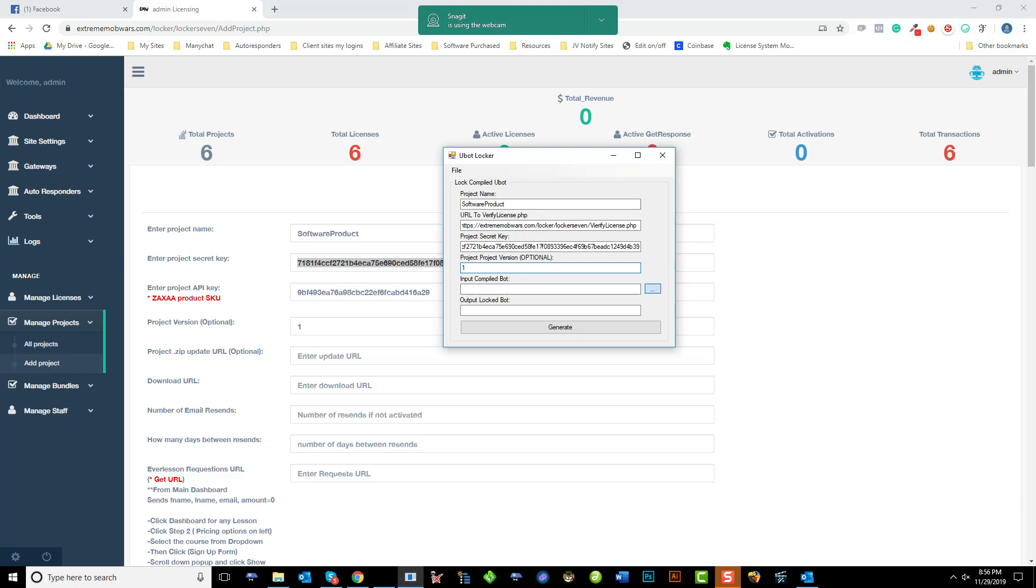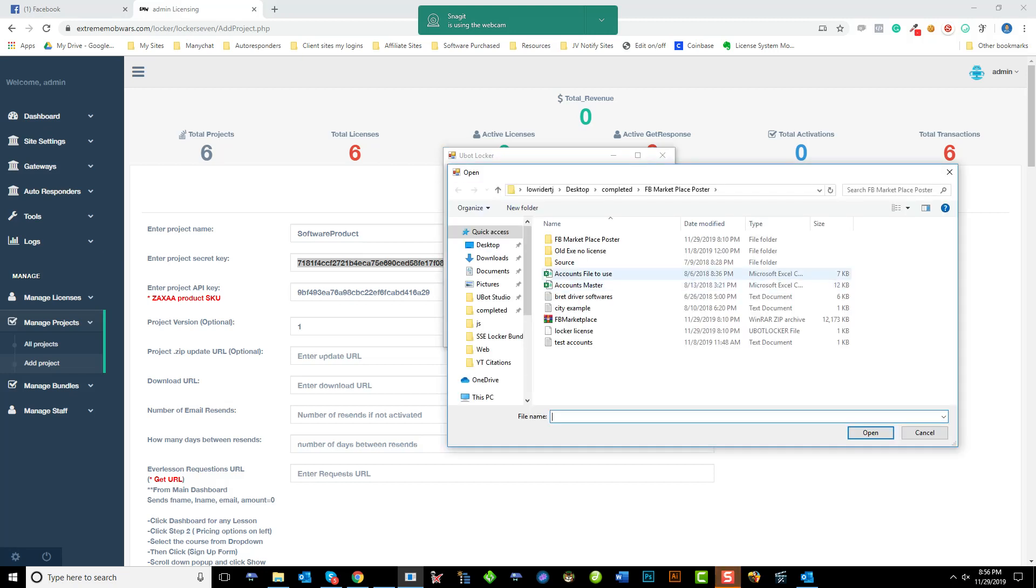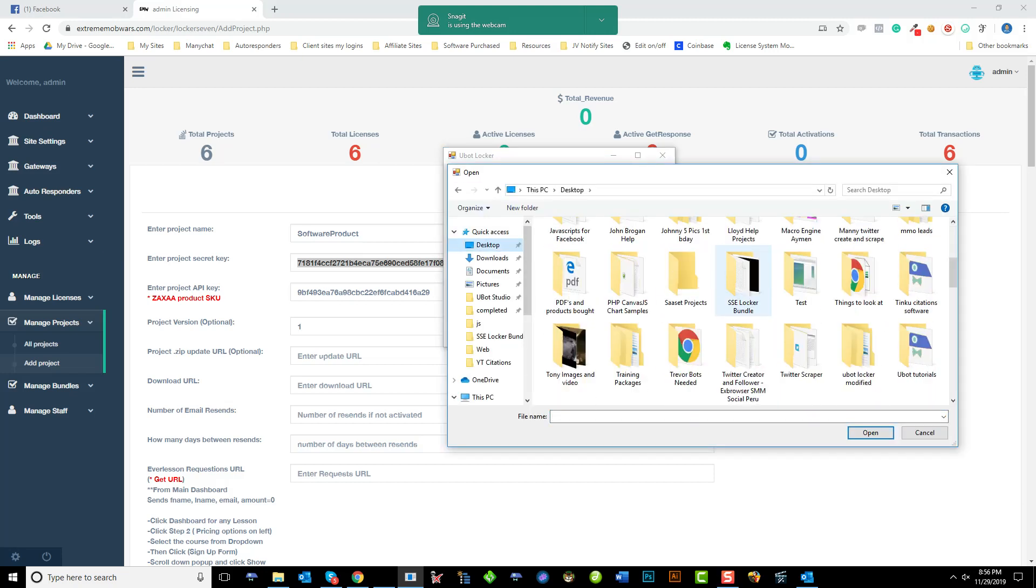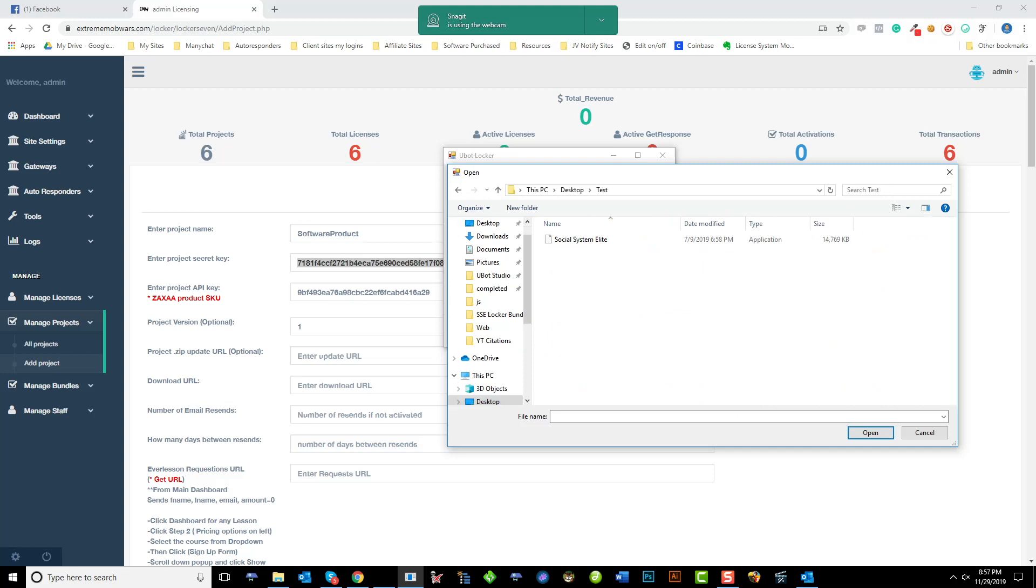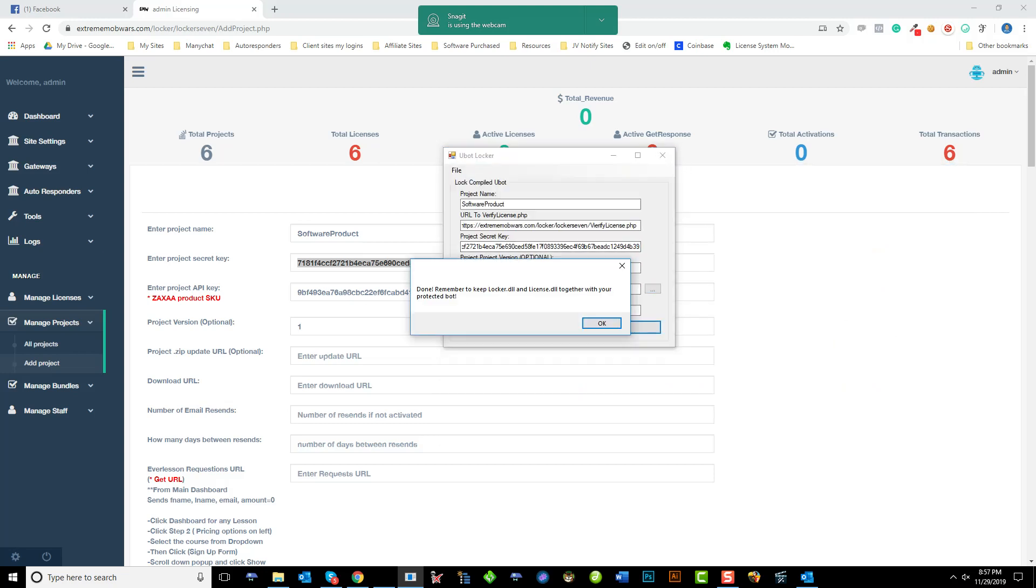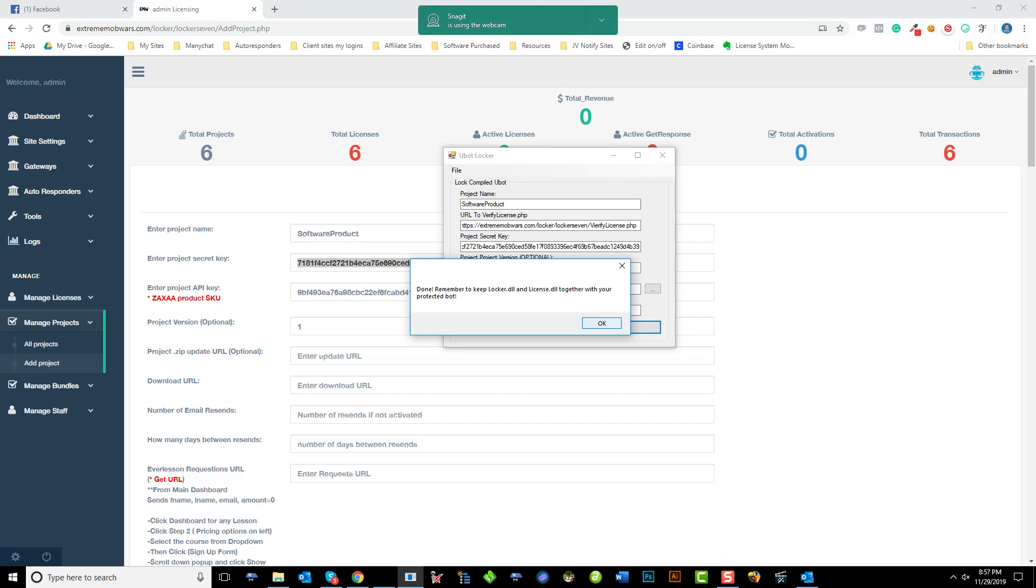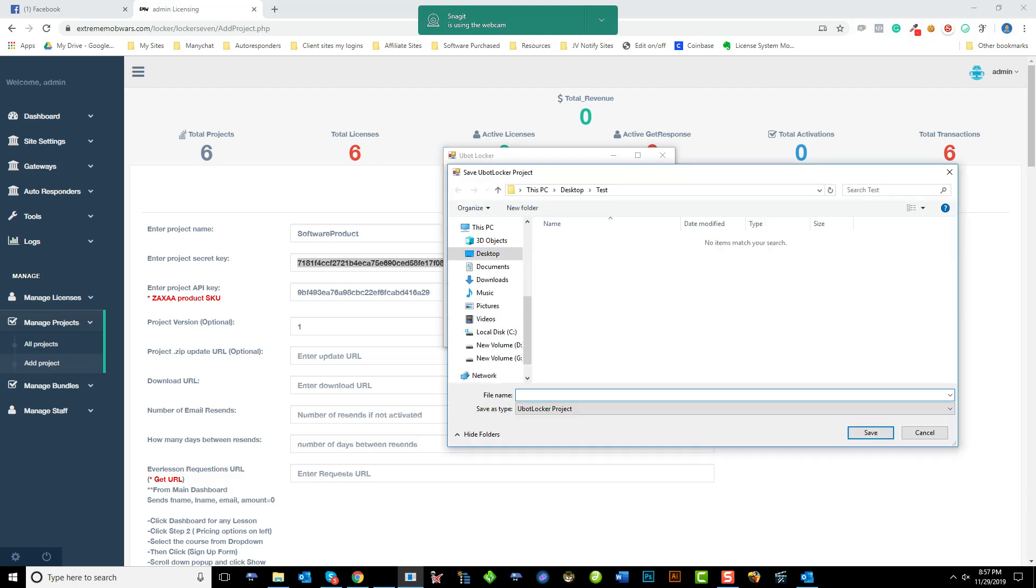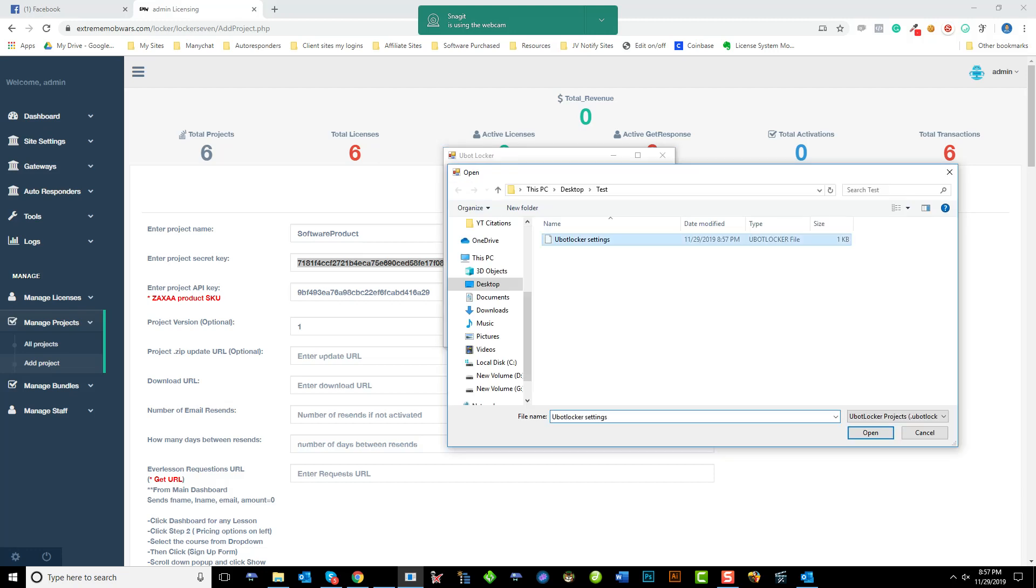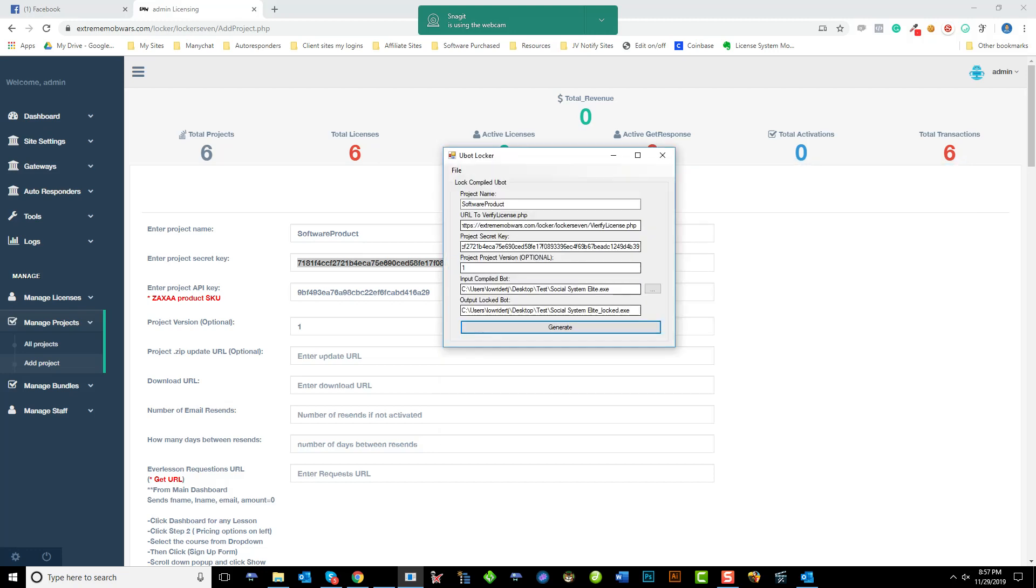And now I select the executable that I want to secure. So let me go to my test folder, select the file, and click generate. It tells me it's been saved. Now I'll ship the locked one with both these two DLL files. And I can save this so I can recall it later. And I'm going to just call it uBotLockerSettings. So later I can go ahead and load it just by double clicking it and load it on in here.